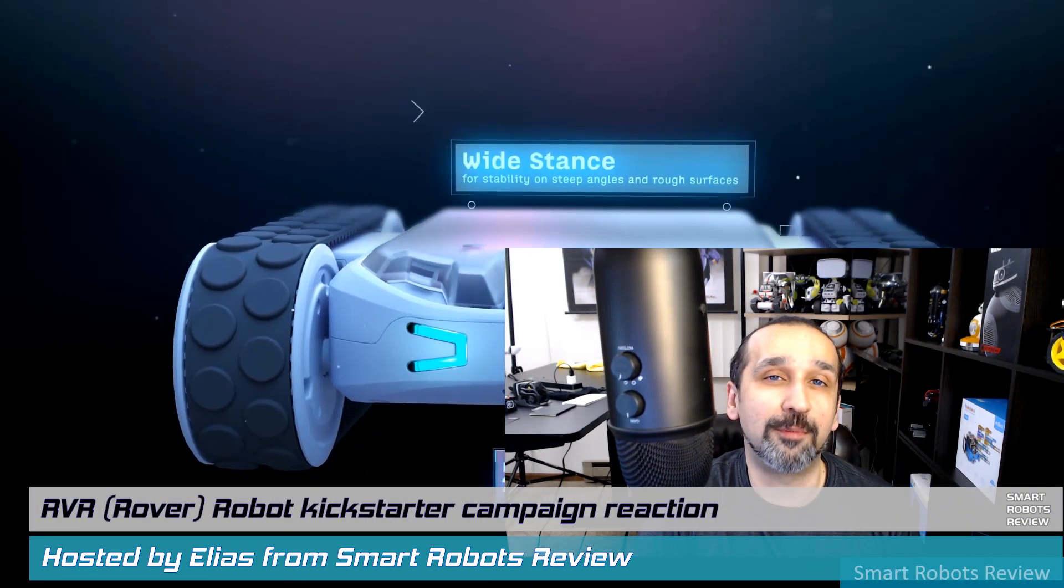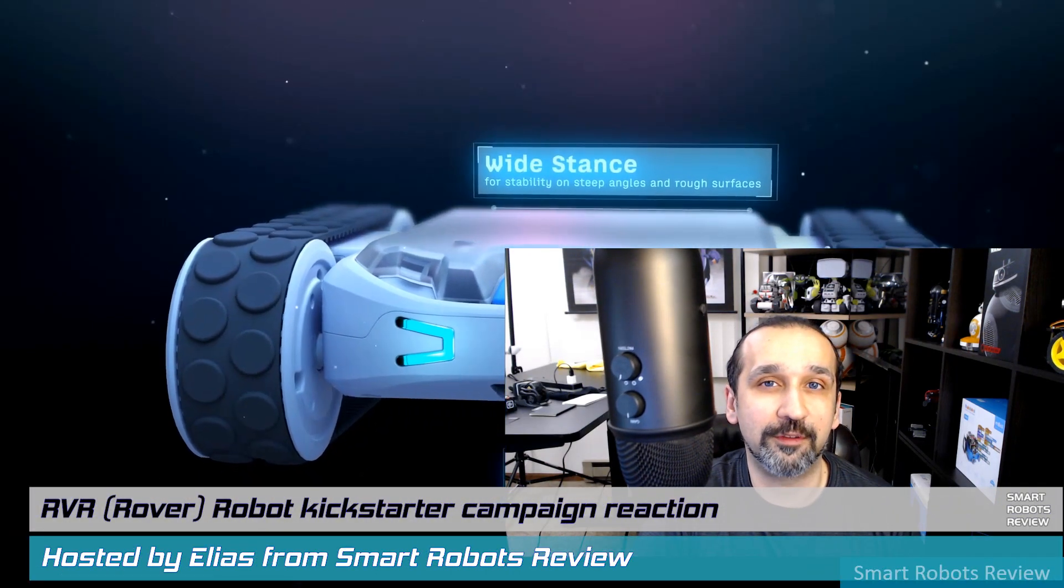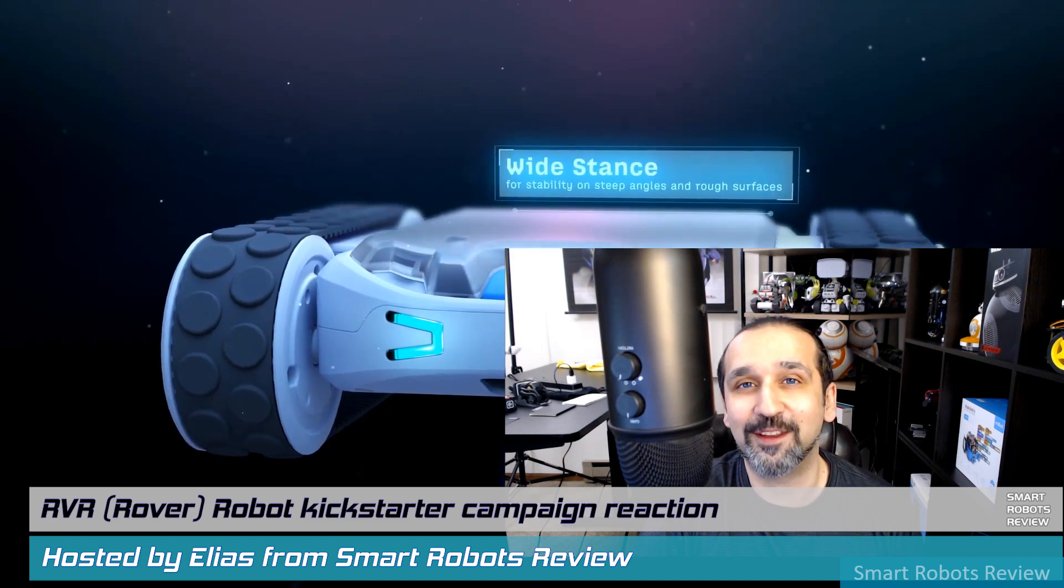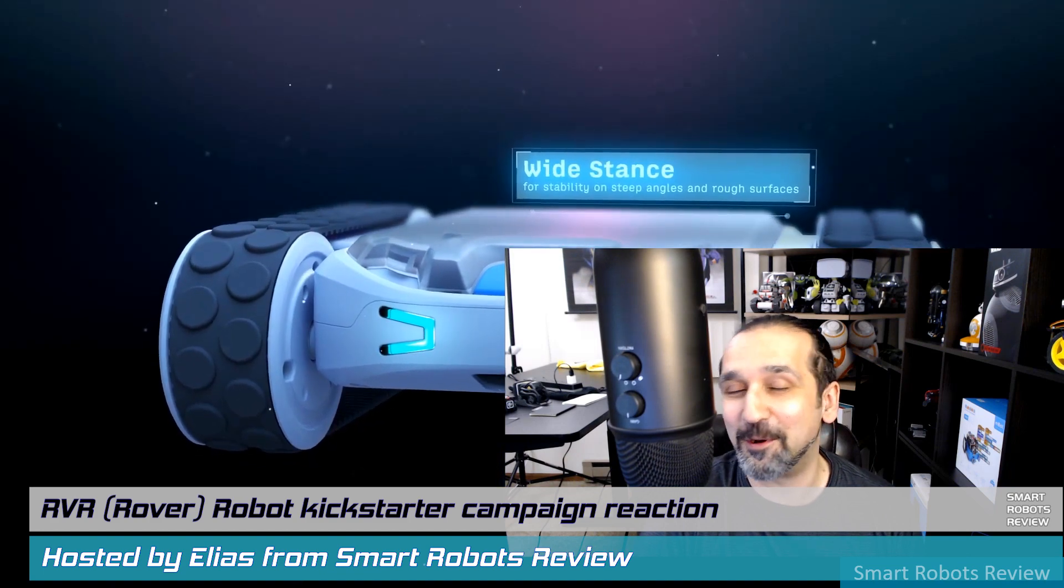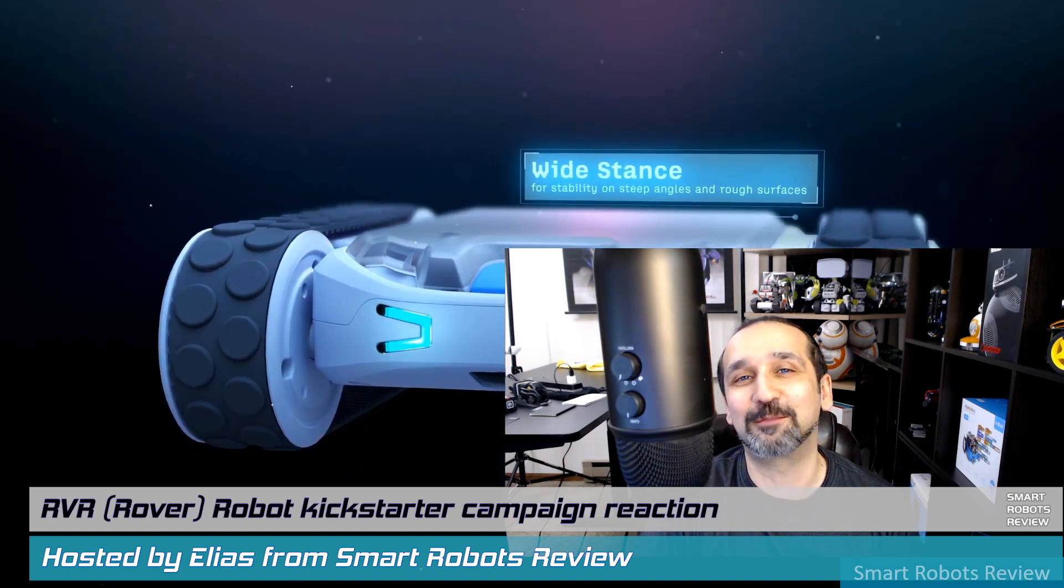Hey everybody, welcome back to Smart Robots Review, the show that reviews robotics and other fantastic tech from around the world and out of this world.